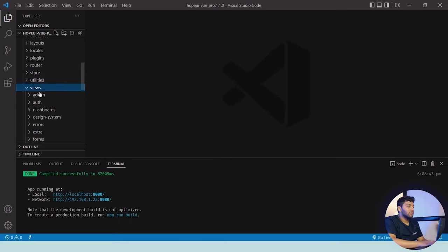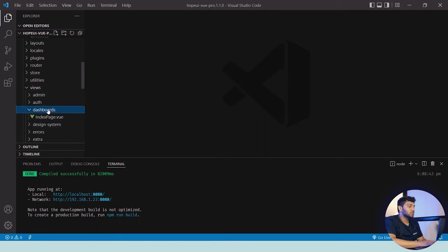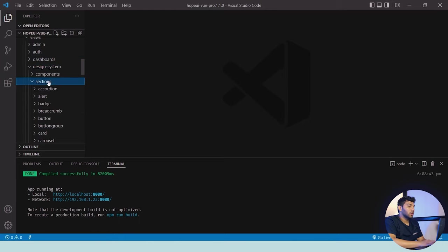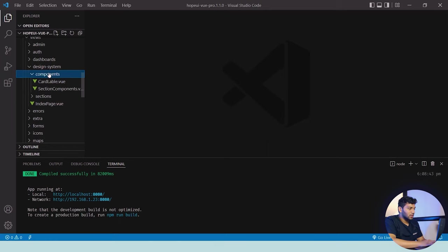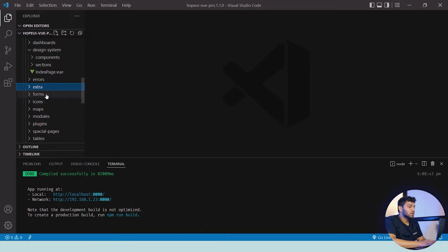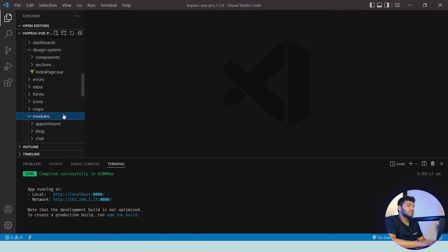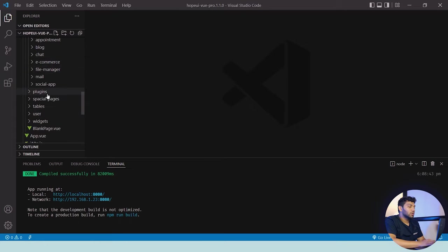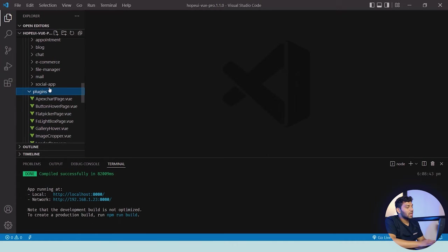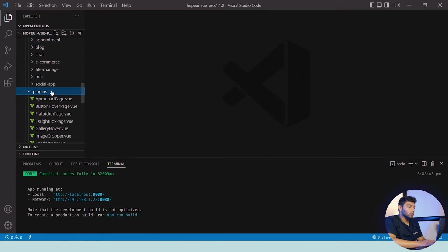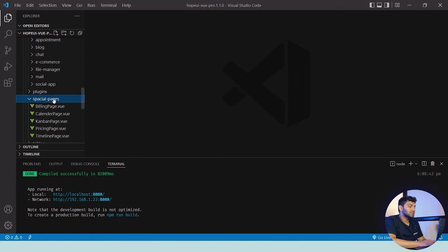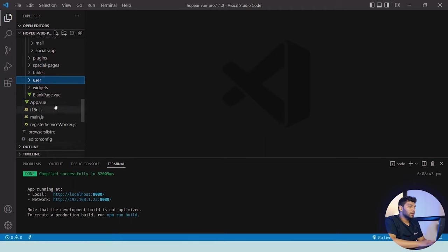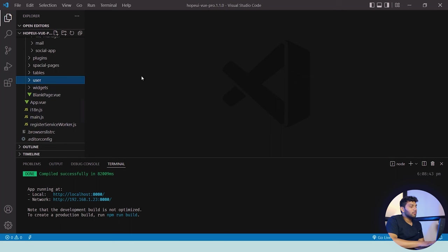Then there are views in which all the pages are available like admin, auth, dashboard, etc. There's a design system which consists of sections—all kinds of sections available which have been given in the design system components. Then there's error pages, extra pages, then there are forms, icons, maps, and different kinds of modules which are available in our HopeUI. They're all available here. Then we have the plugins which have been used in our HopeUI module. Then there are special pages, tables, users, and widget pages. Then we have the blank page too.